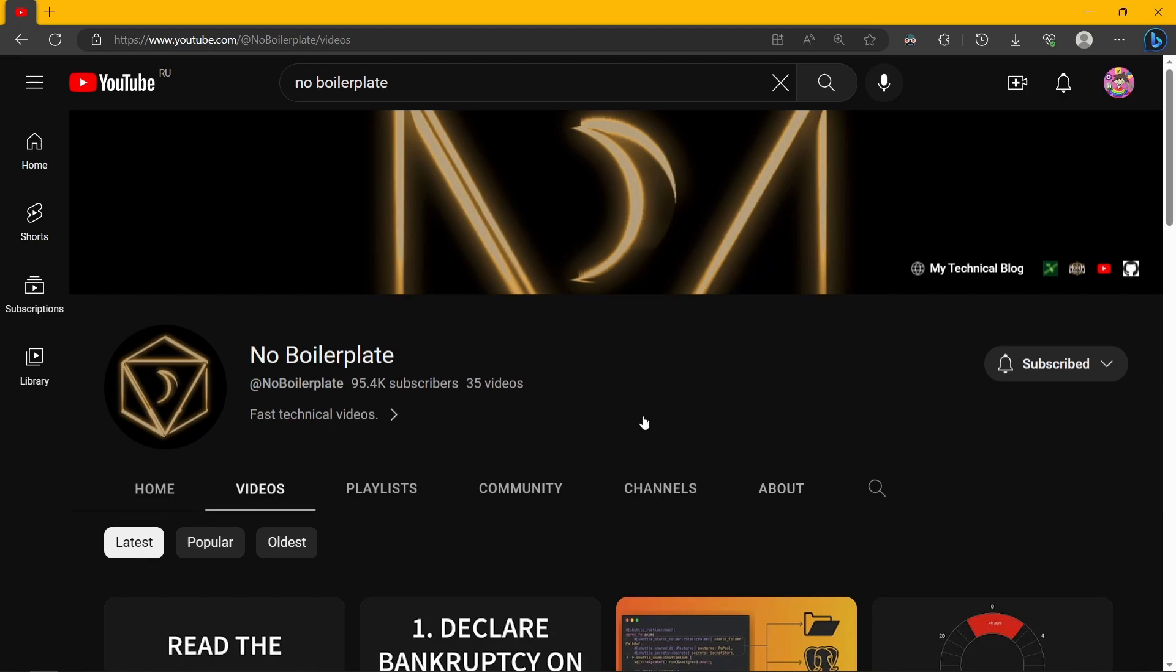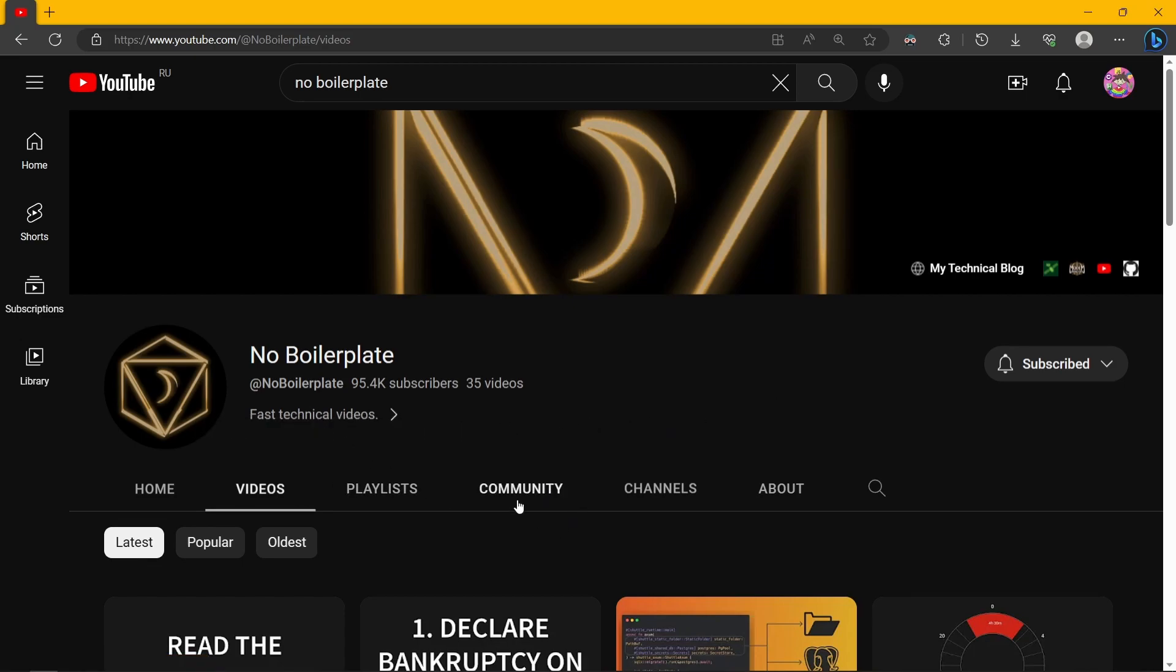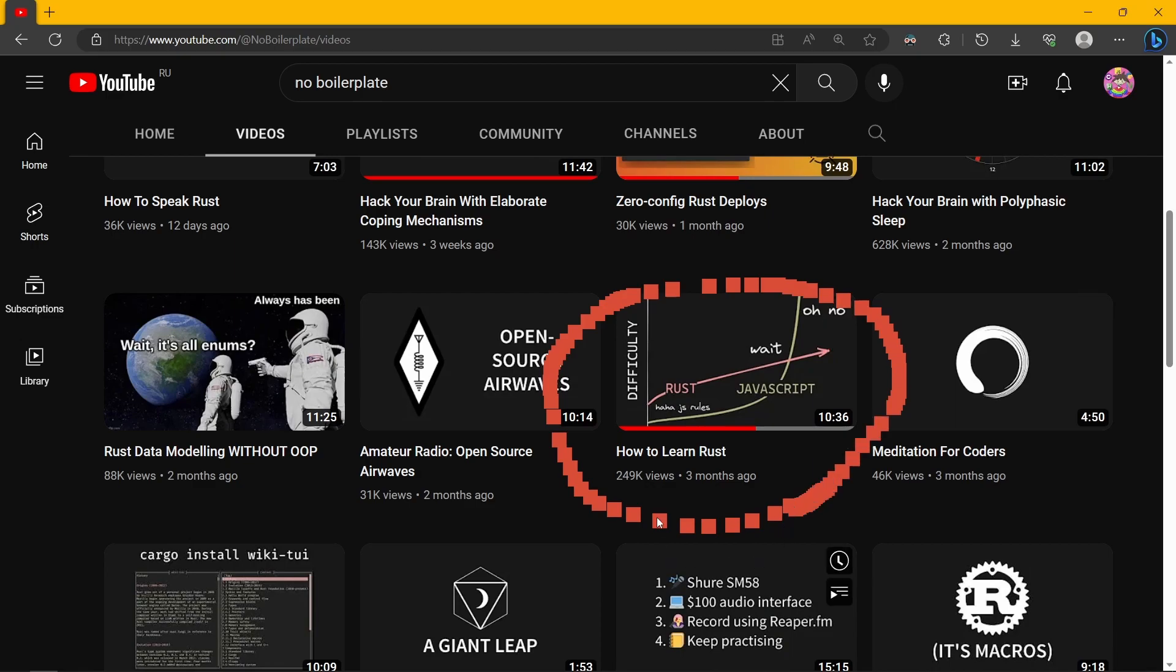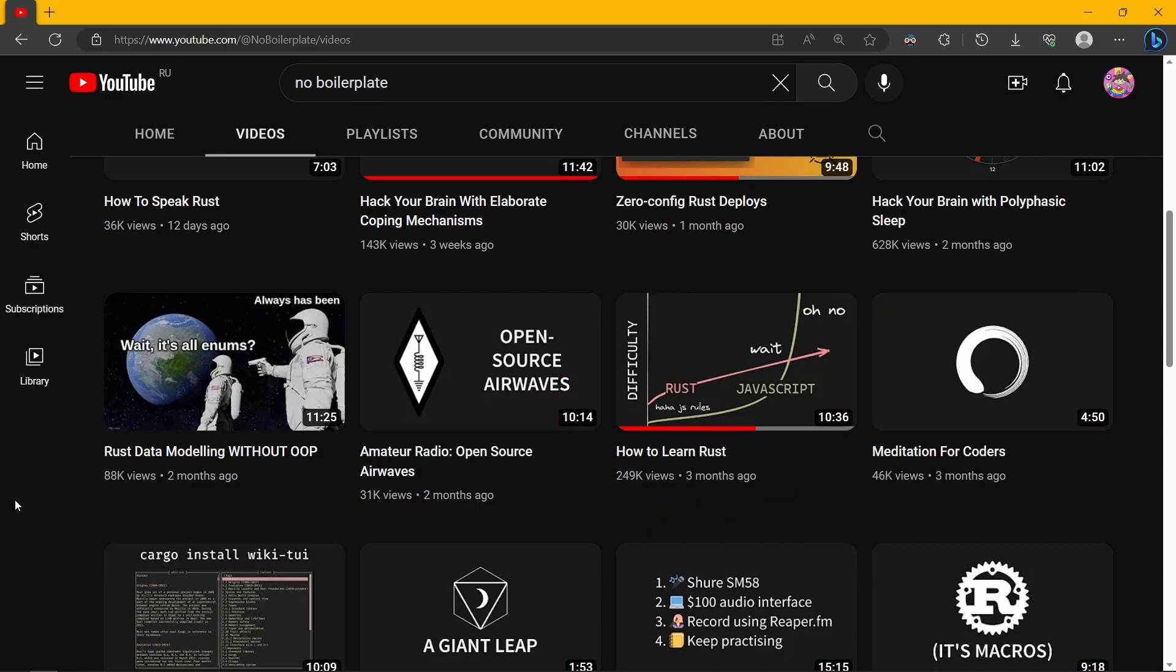No boilerplate. The guy that makes fast technical videos about Rust made this amazing video called How to Learn Rust. I'll leave that in the description as well. In it, he describes what resources you can use to learn Rust. One of them is Rustlings. And it's actually the most confusing resource which I found it difficult to understand how to use. And in this video, I'm going to show you how to use Rustlings.